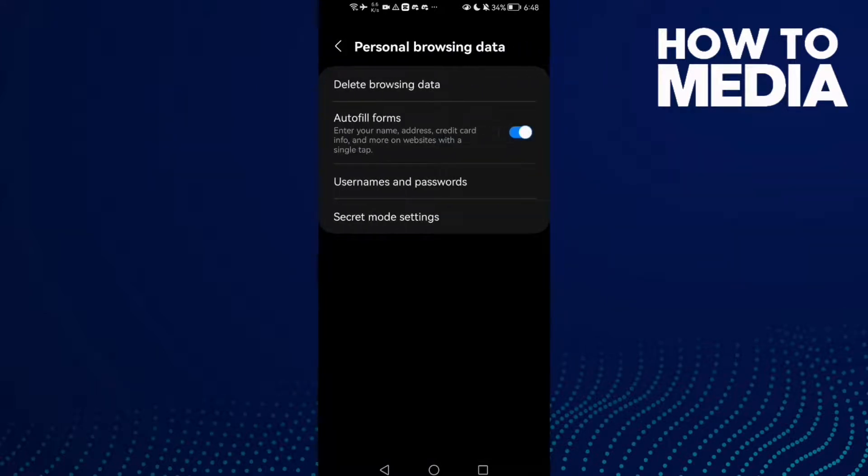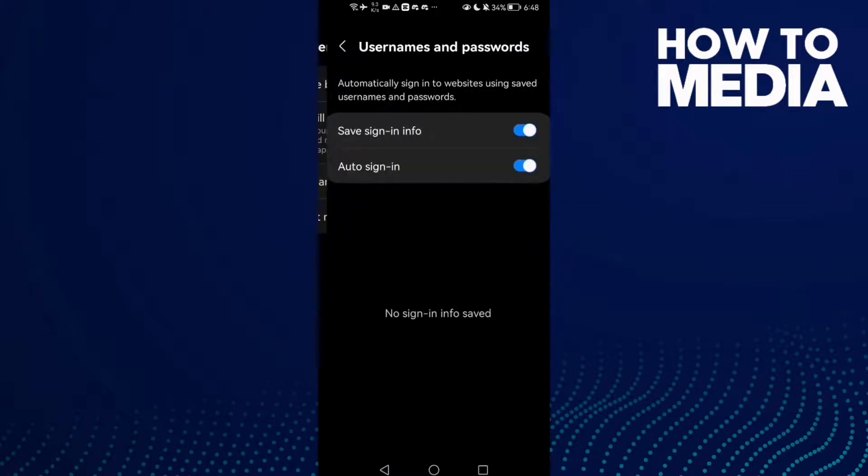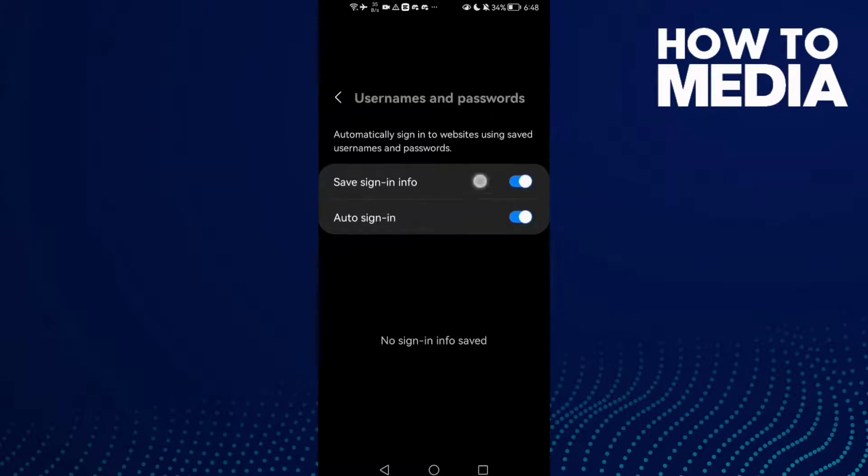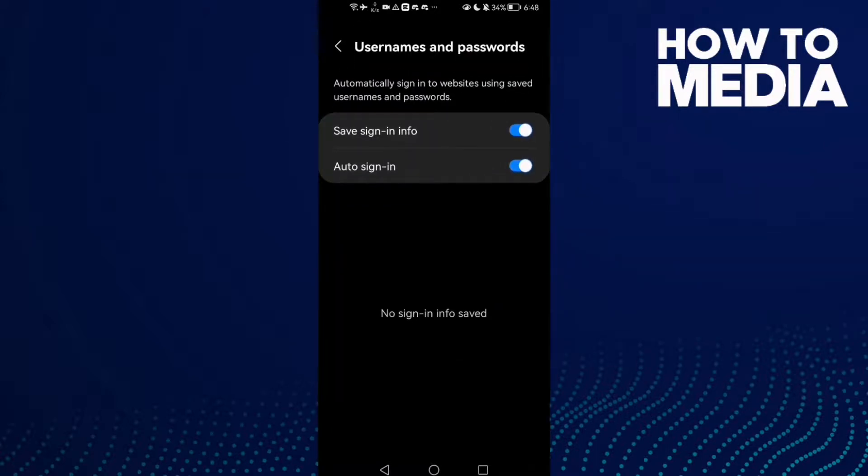Here you'll find Usernames and Passwords. Click on it and as you see here, you can manage usernames and passwords. You can turn anything off or on, and go back. It will be saved.